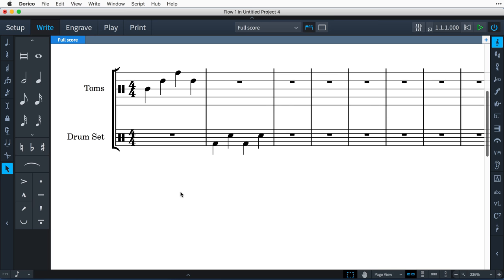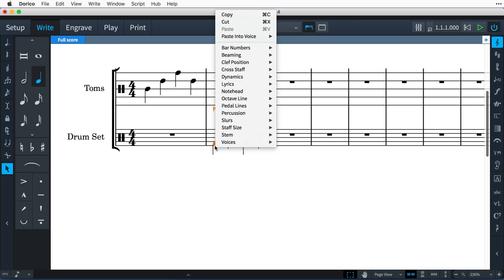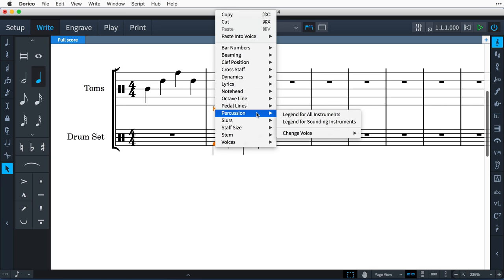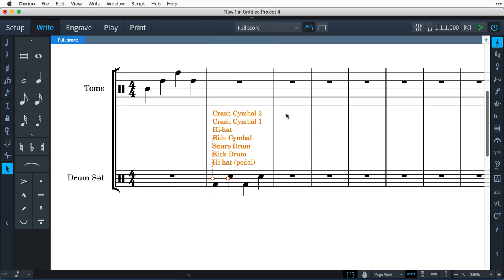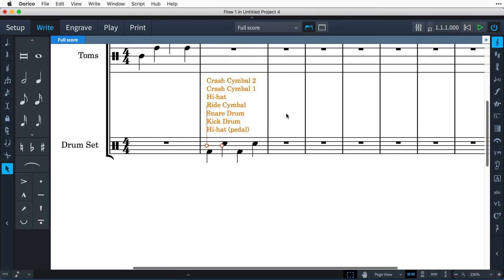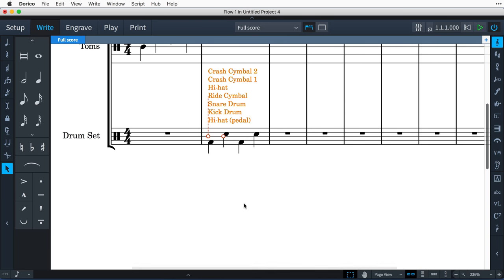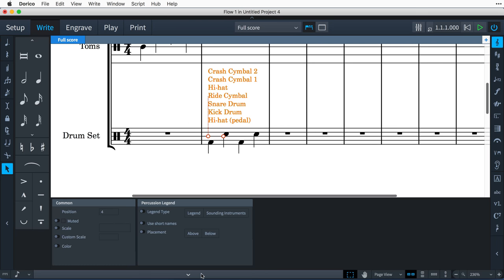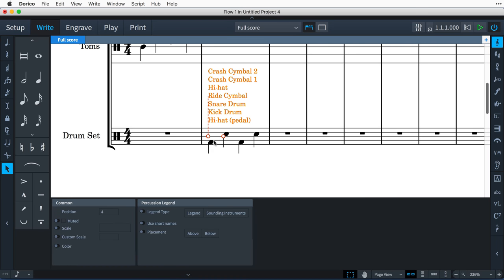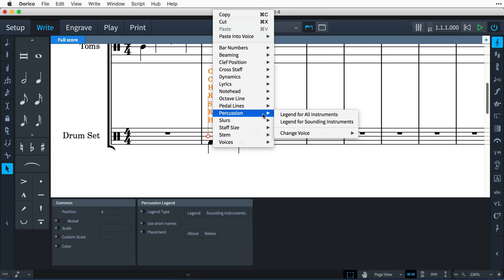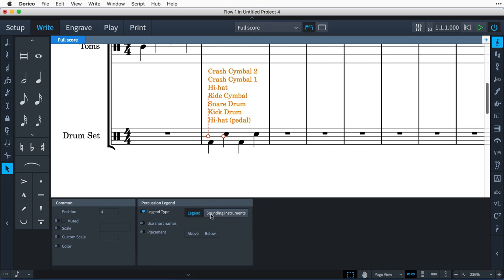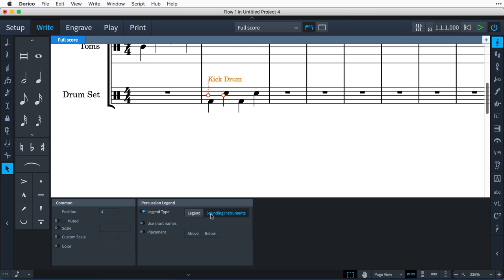When using the five-line presentation type, it can be helpful to show which instruments are represented on the staff, or to periodically remind the player which instruments are to be played. To do this, make a selection on the staff, right click, and choose Percussion – Legend for all instruments. To create a legend that shows only the instruments that are sounding at the time, choose Legend for sounding instruments, or use the Properties panel to switch between the two types. When your Legend is for sounding instruments, you can lengthen or shorten the range to be taken into account.